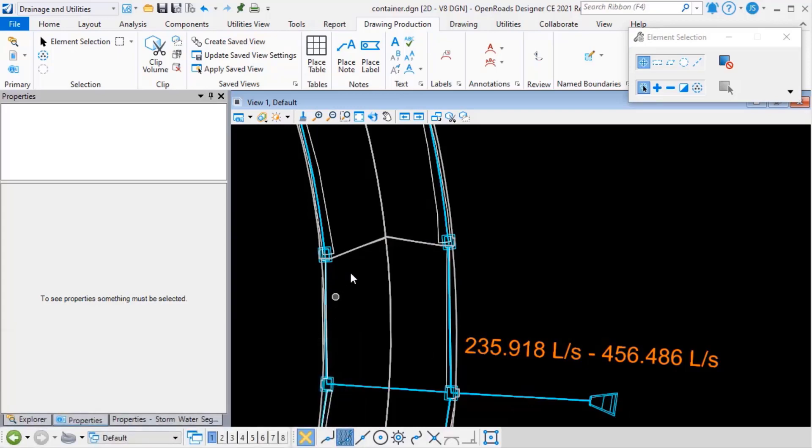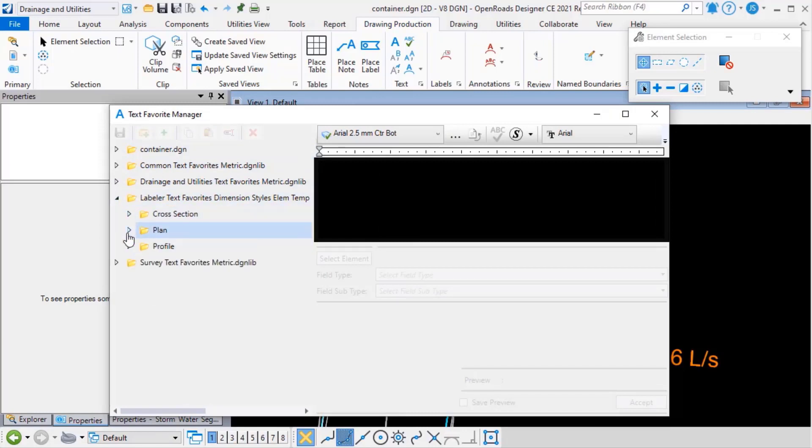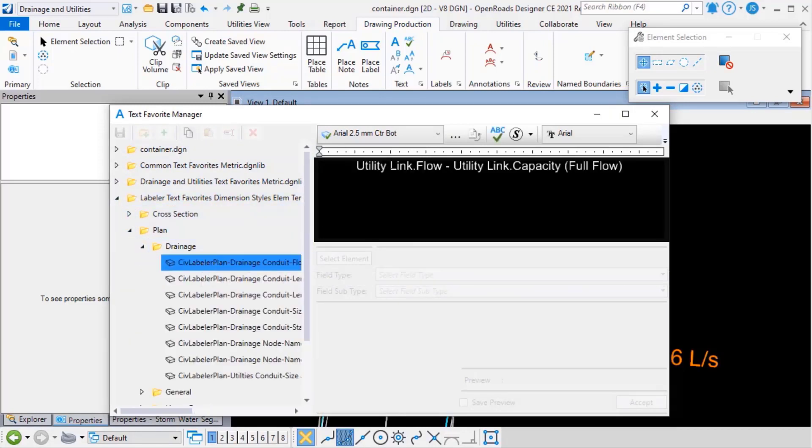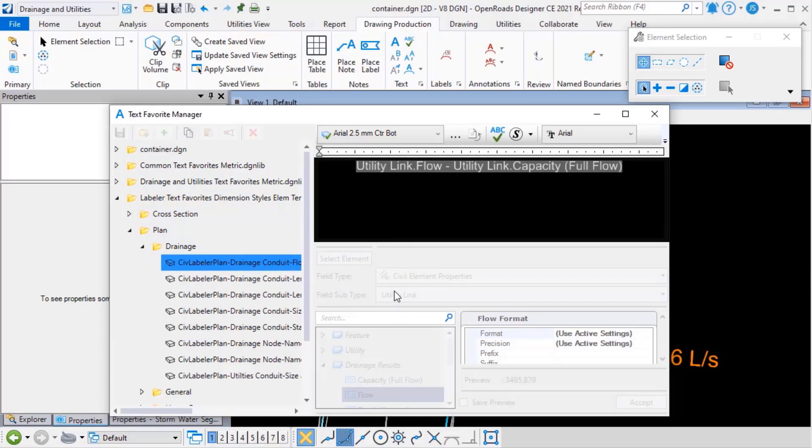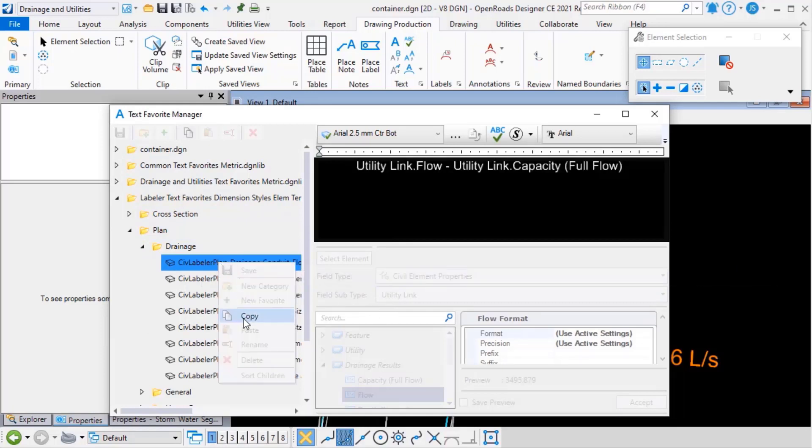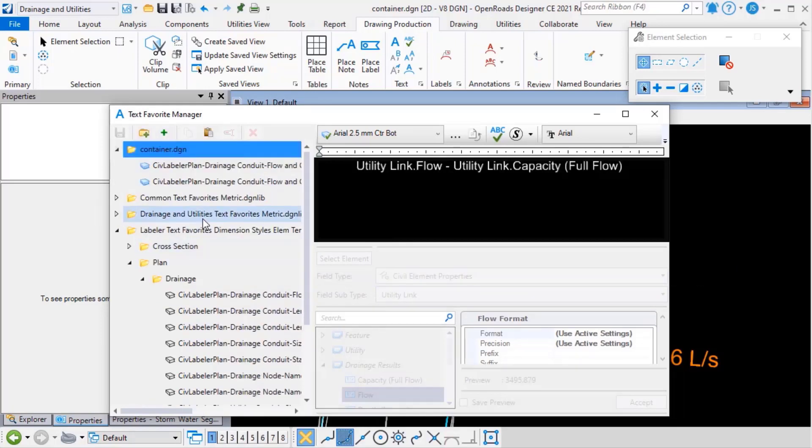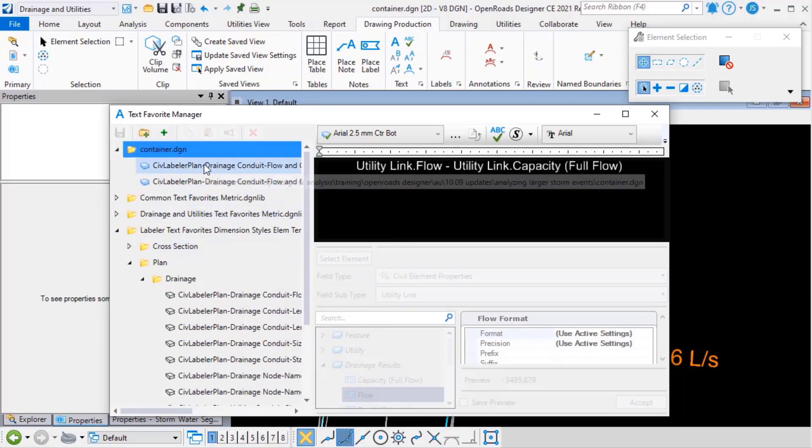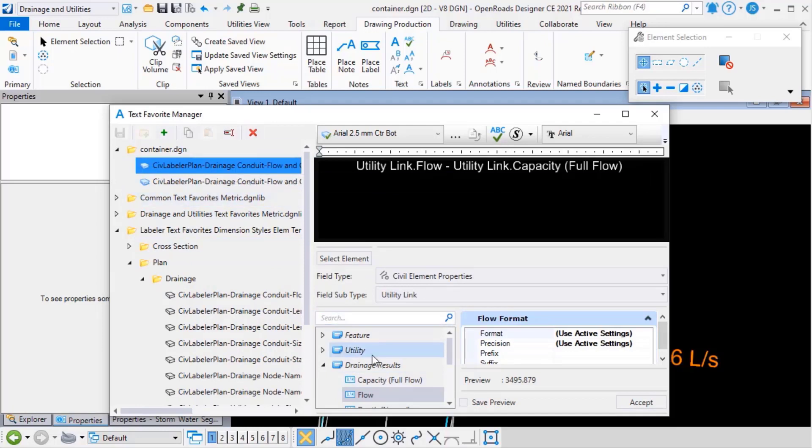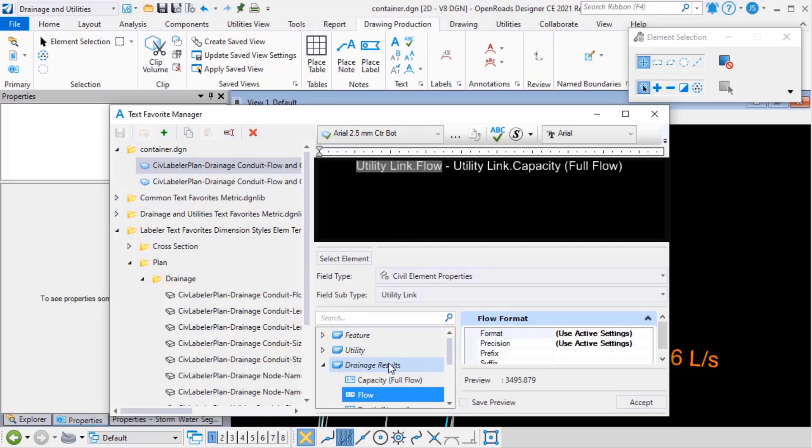So if we look at the text favorite that's being used here, I'll just copy that into the active file to make it easier to read. We can see that these properties are being read, the values of these properties are being read from the information that's stored on the graphics, not the database.